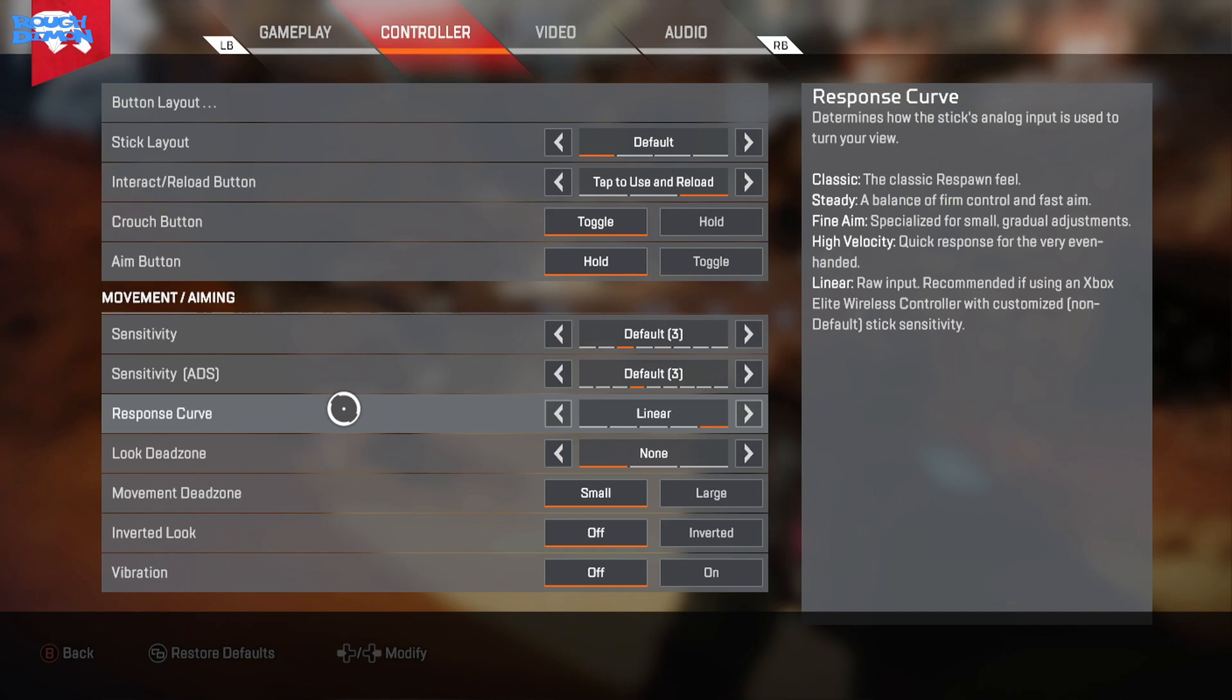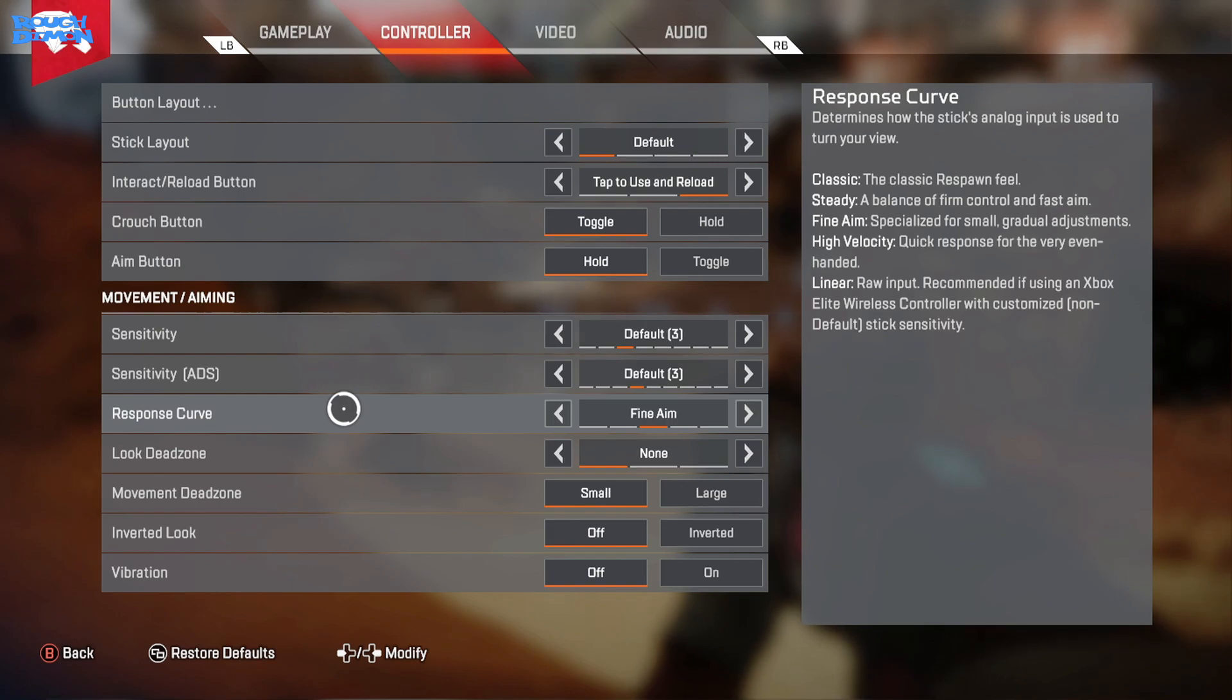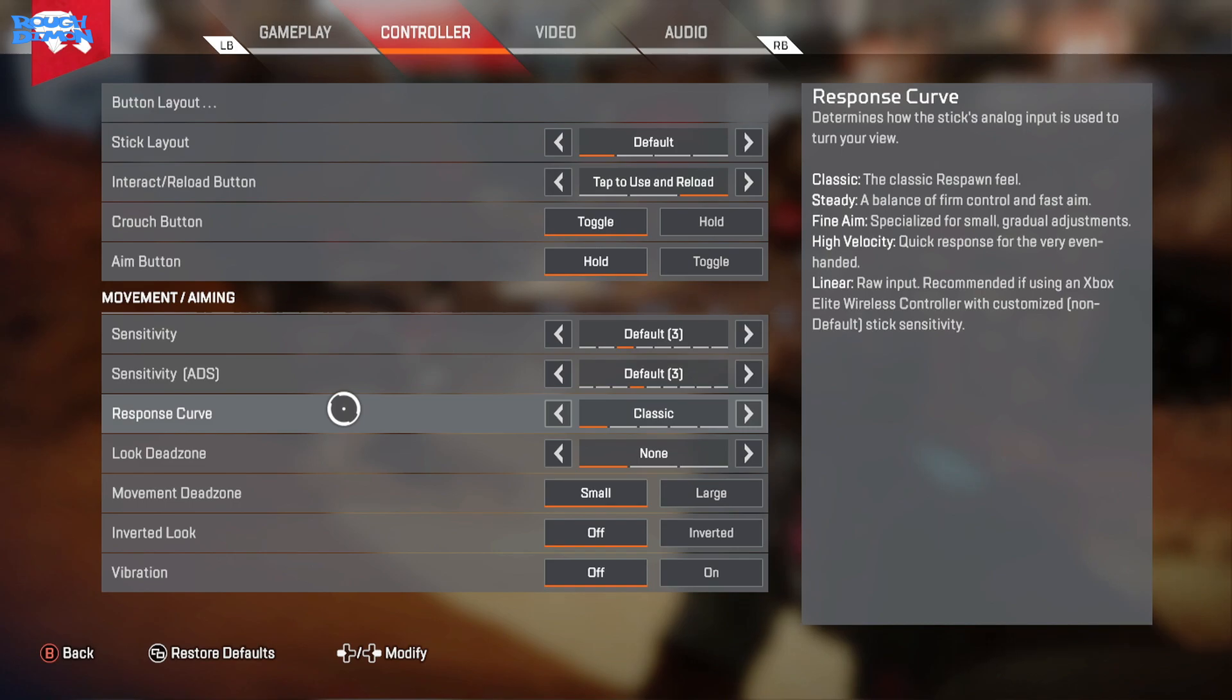High Velocity is what it reads - as soon as the sticks leave the dead zone there's a lot of speed and can be hard to control, quite similar to PC but makes things like small adjustments very difficult. And as it reads, Linear is a raw input and doesn't have a curve. Start slow and increases steadily as the stick tilts further. And if you have custom settings already for your Elite controller, it's best to use Linear.